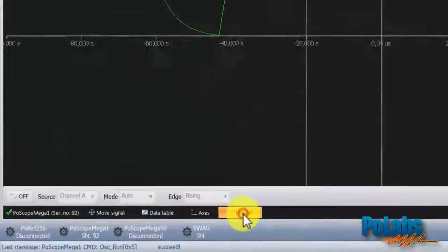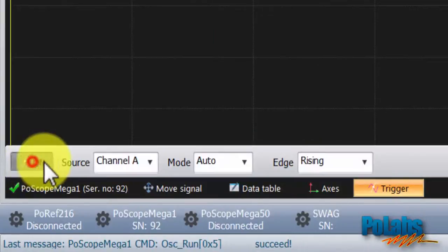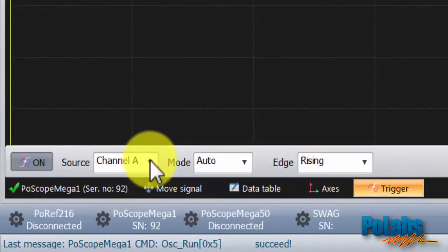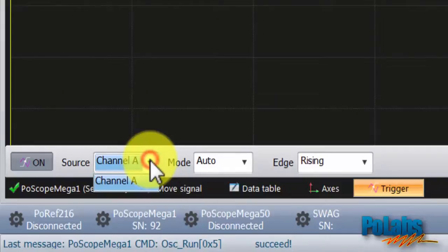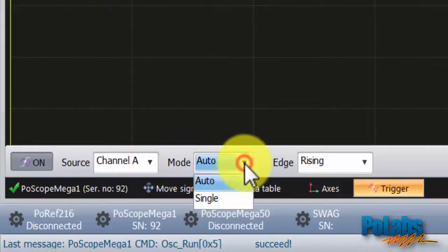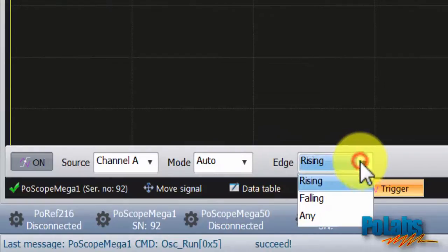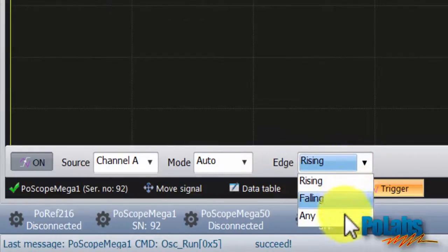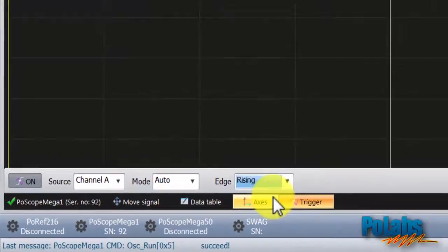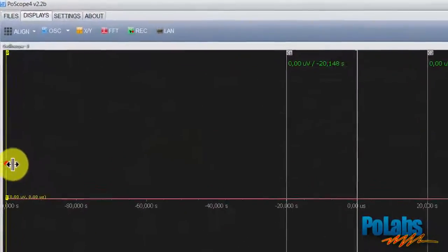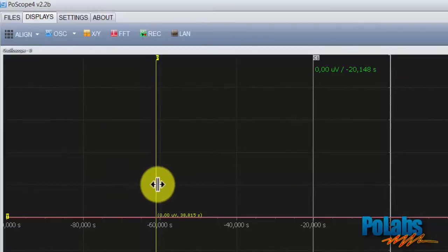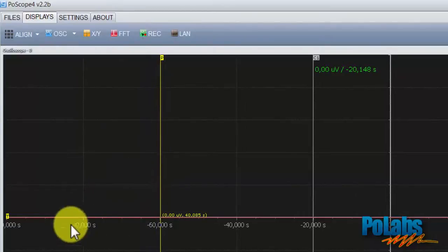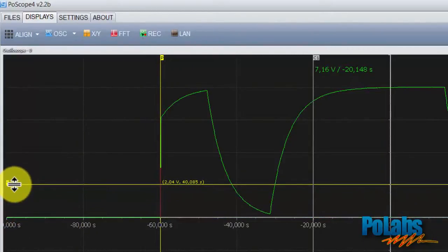When measuring fast signals, you can catch signal conditions with the postscope's advanced triggering function. Just turn on triggering, select source channel, set mode and the desired edge of the signal. You can even drag the horizontal and vertical cursor anywhere you want and, in our case, the rising signal waveform will appear at this point.